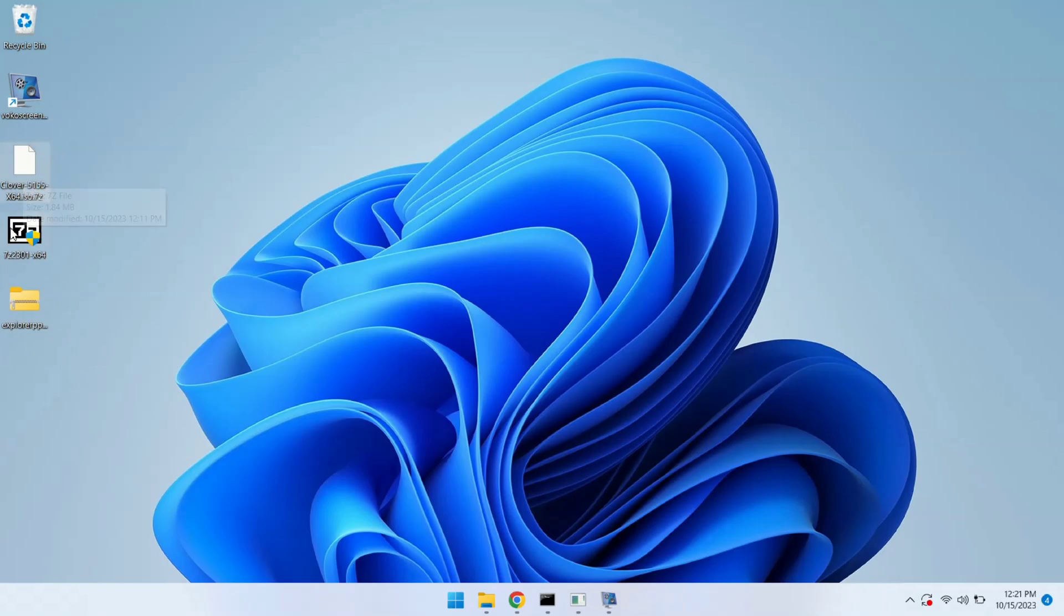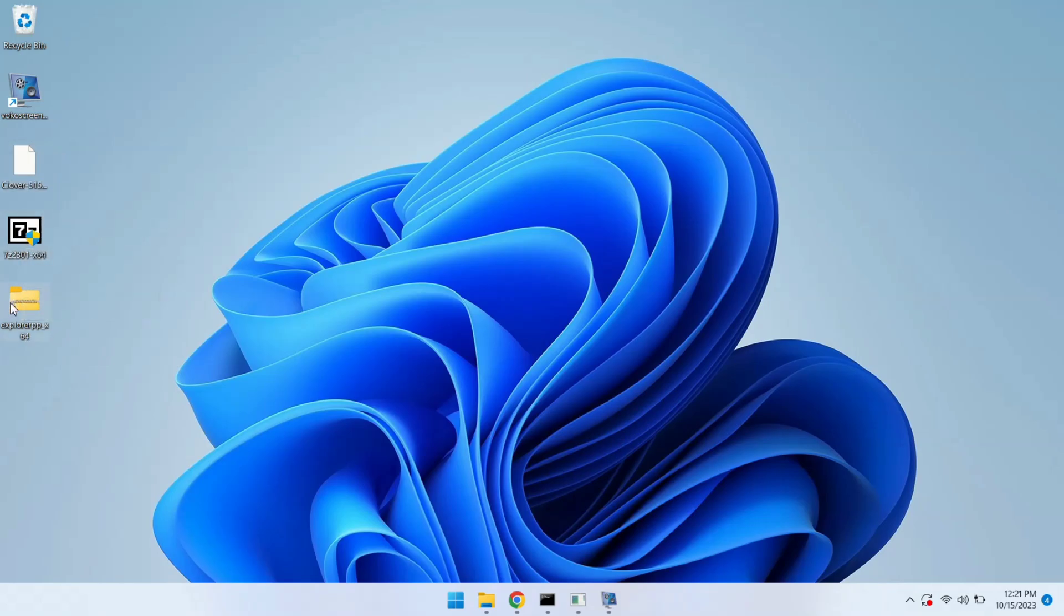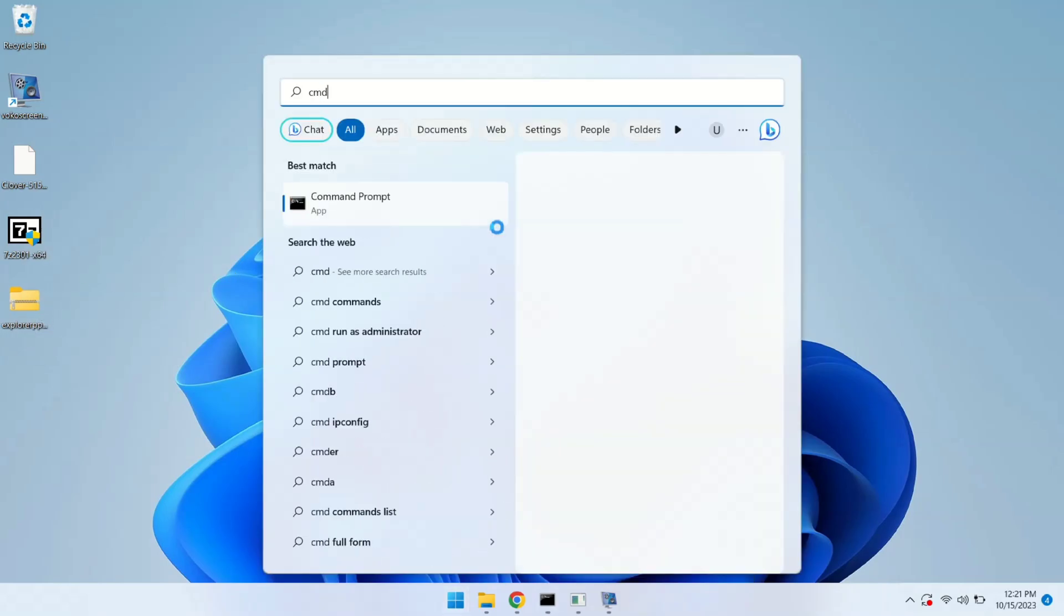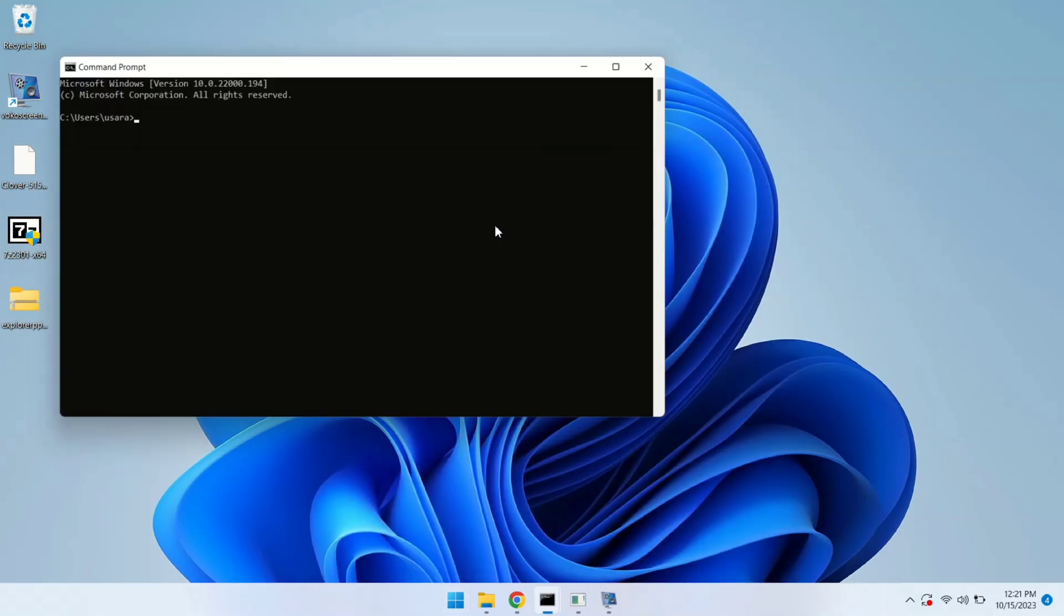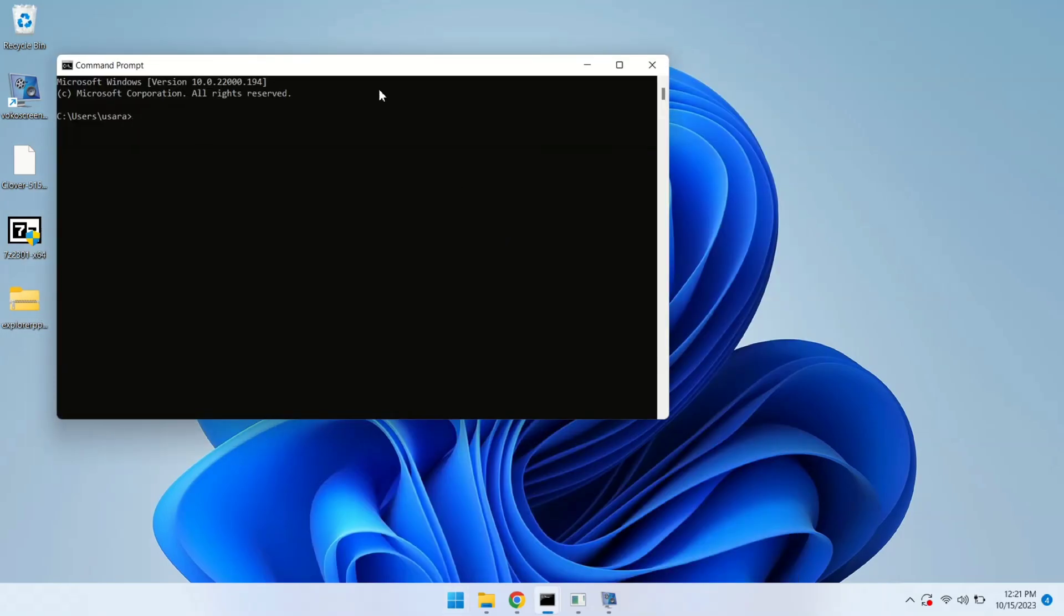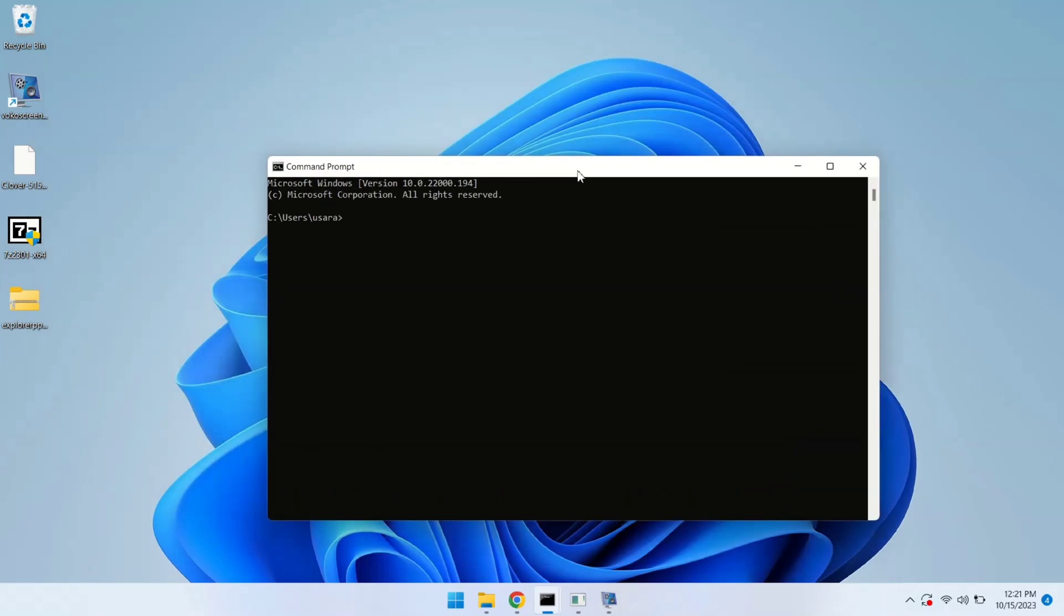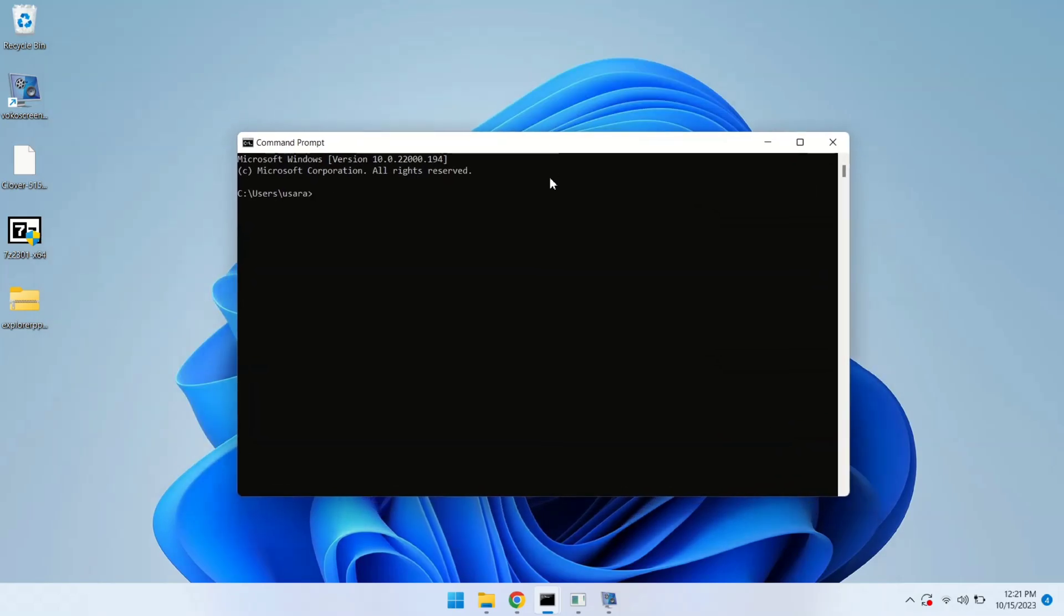First, you need to download all these files. You can download these files from the description box. It includes Clover, 7-Zip, and Explorer++. Now we are launching this part by opening terminal and here I'm going to write diskpart and let's open the diskpart.